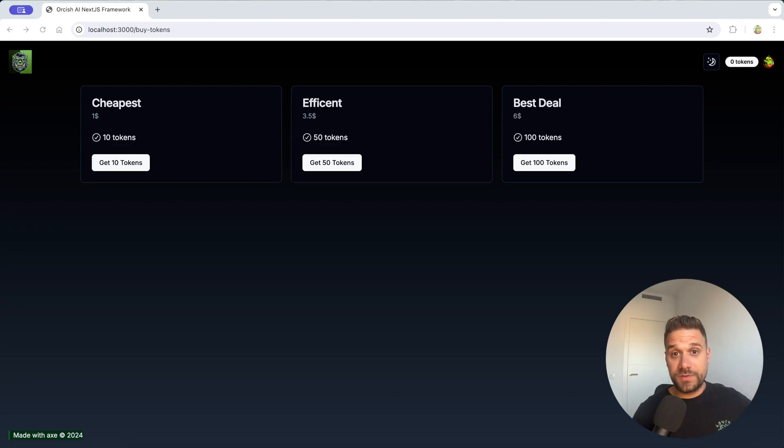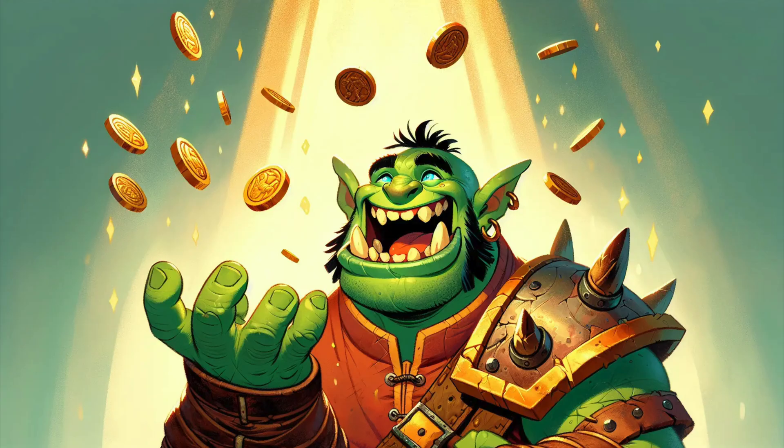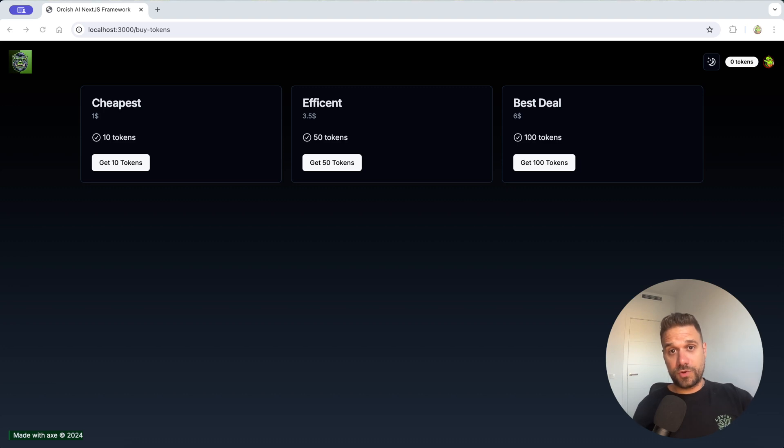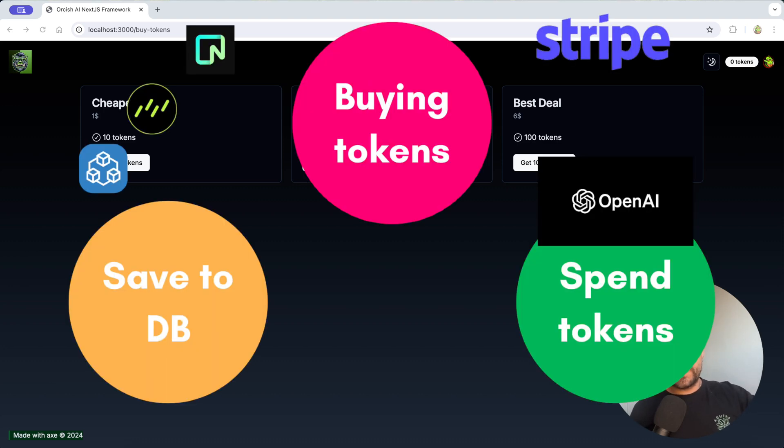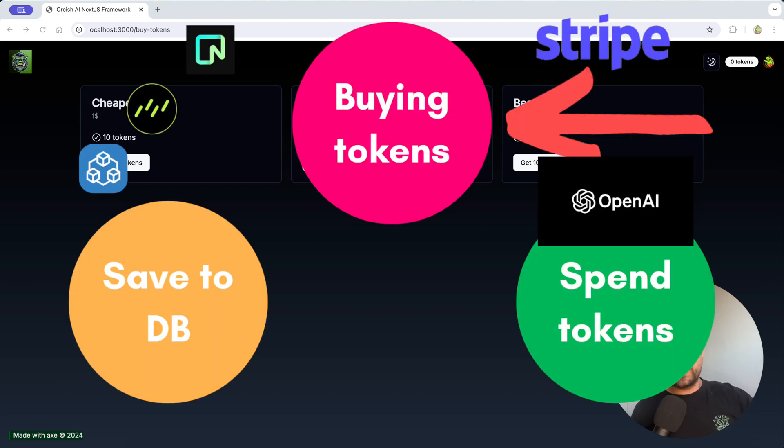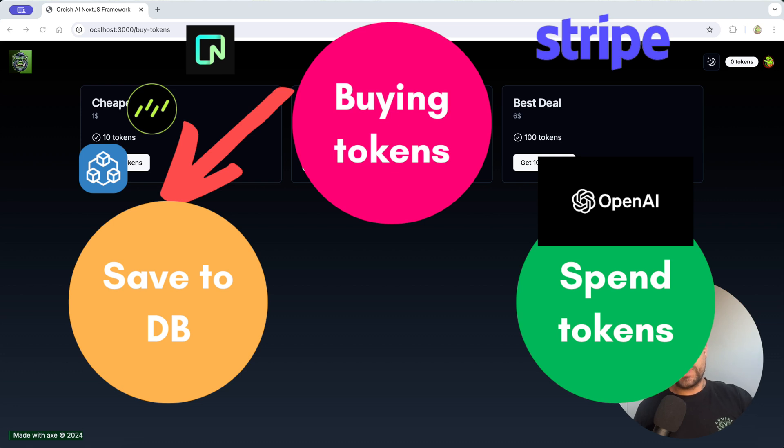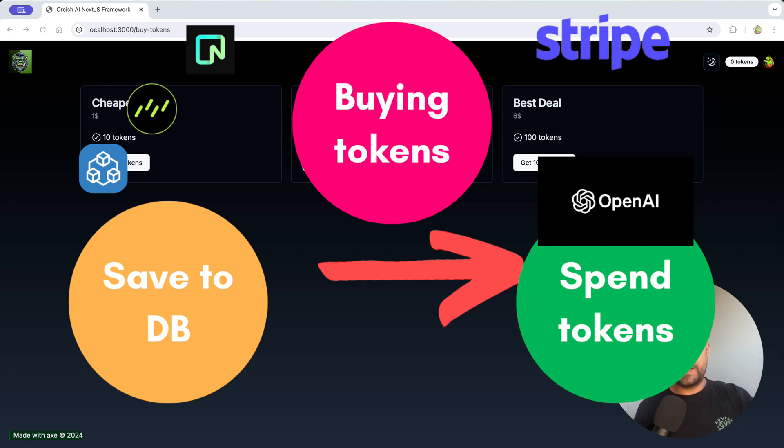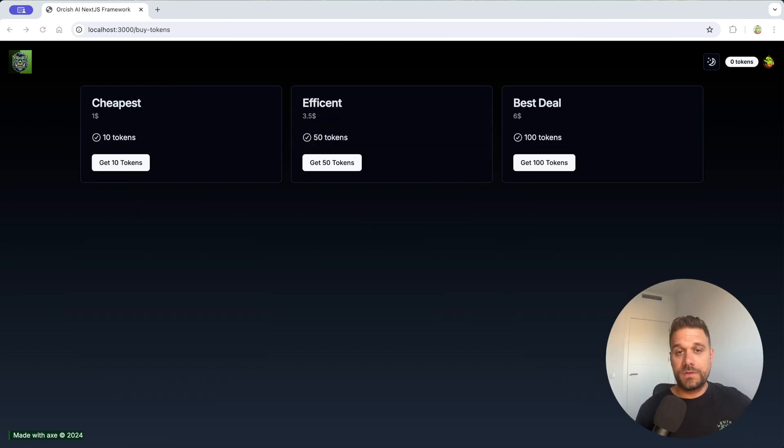The most important thing missing in this framework was the token system. In this video I'm going to guide you through the whole process: how we're first buying those tokens using Stripe payments, then saving them into our database using Drizzle, tRPC and Neon, and finally we need to spend them in order to use our AI functions.